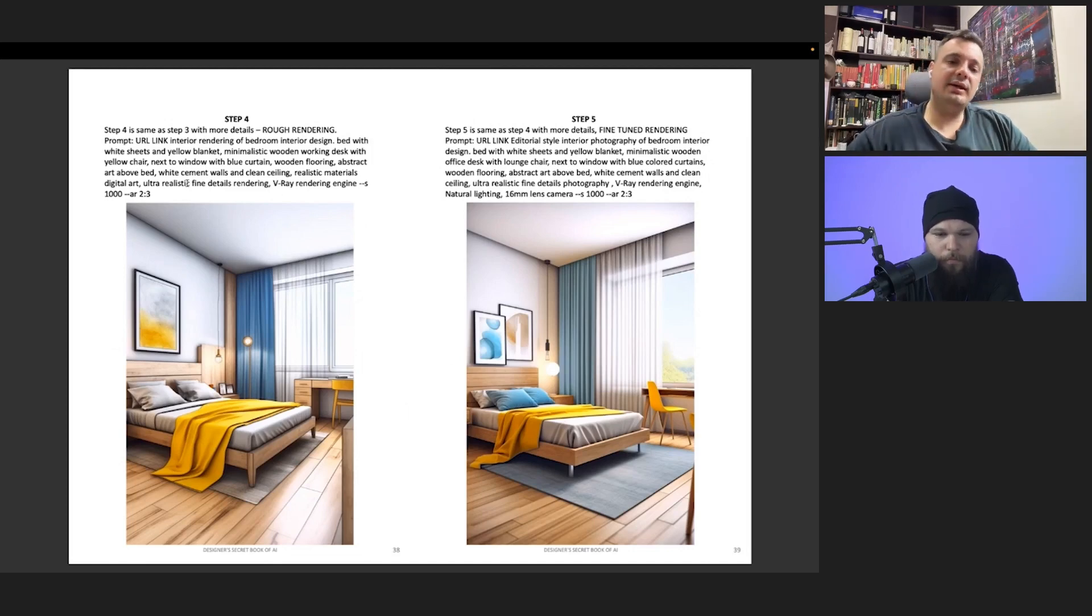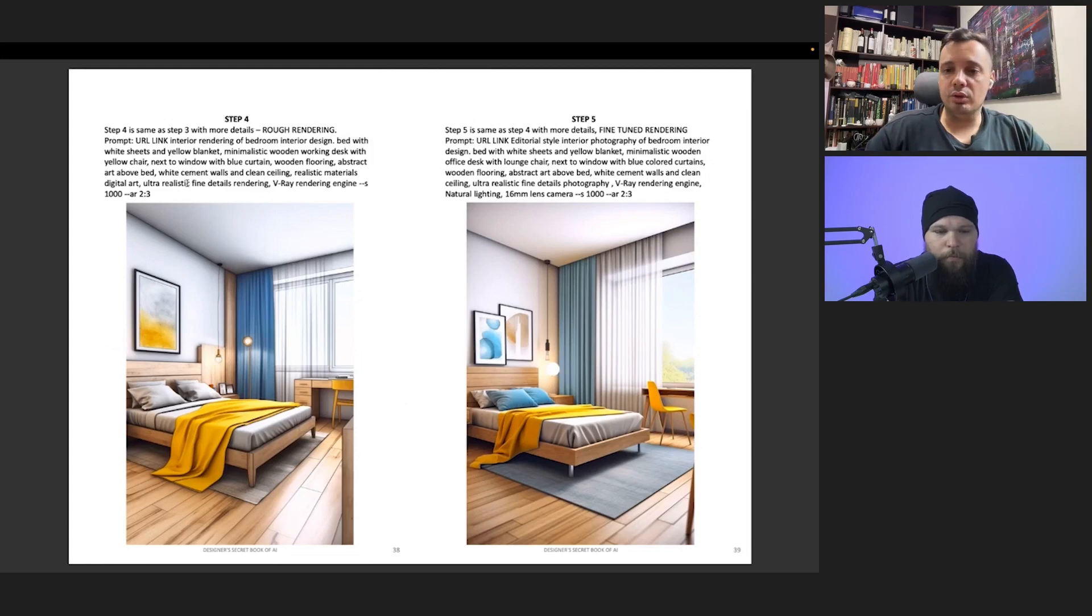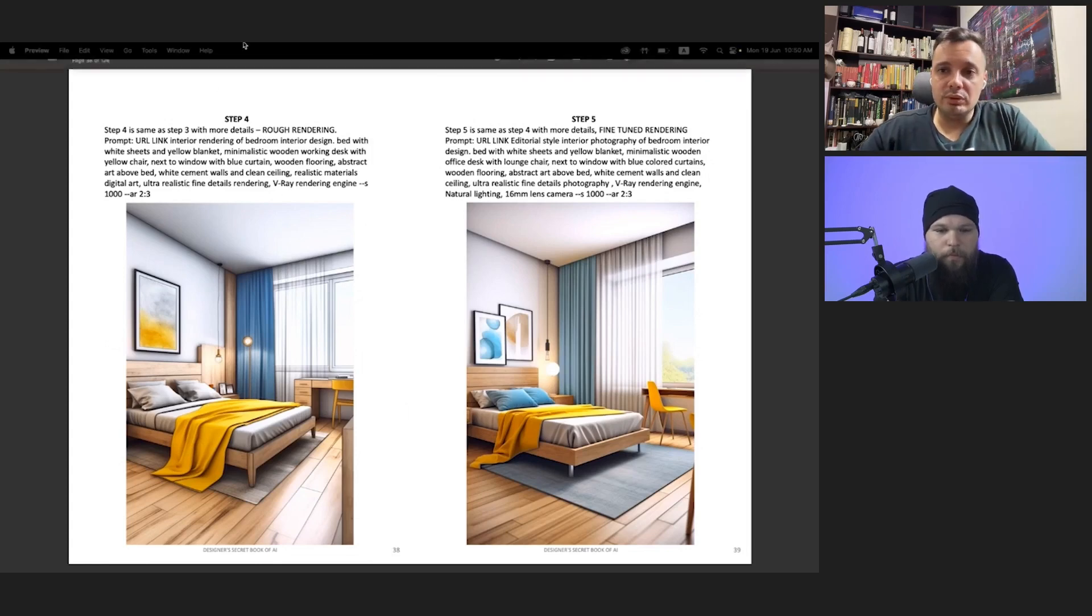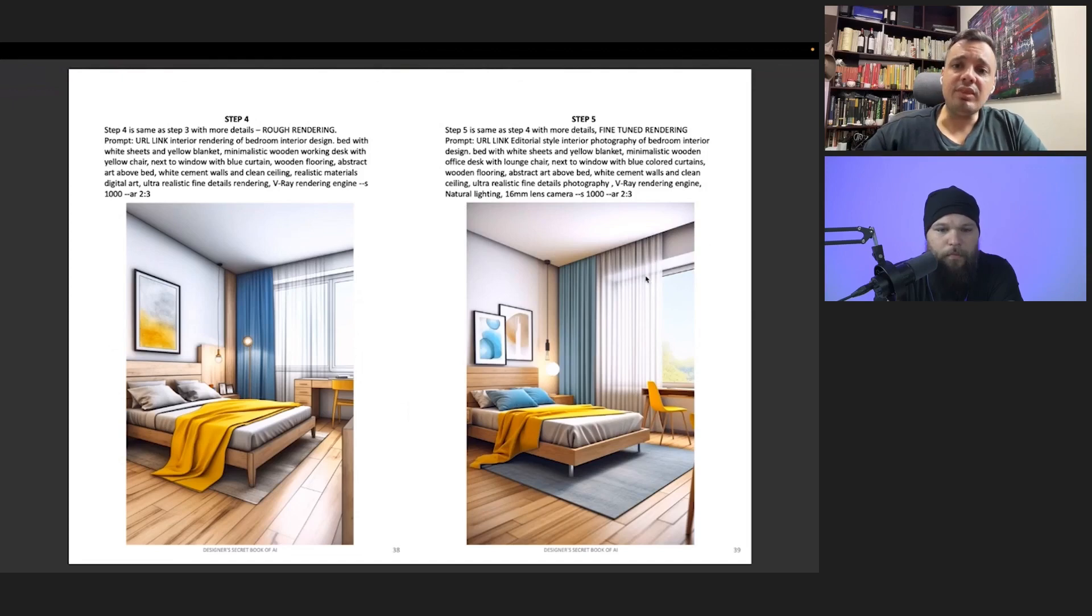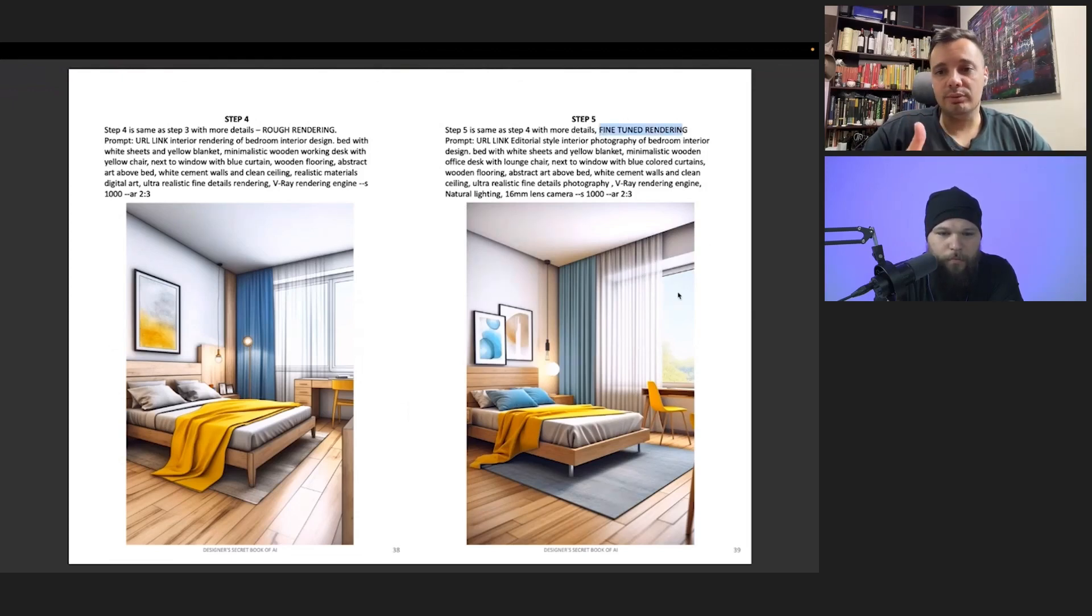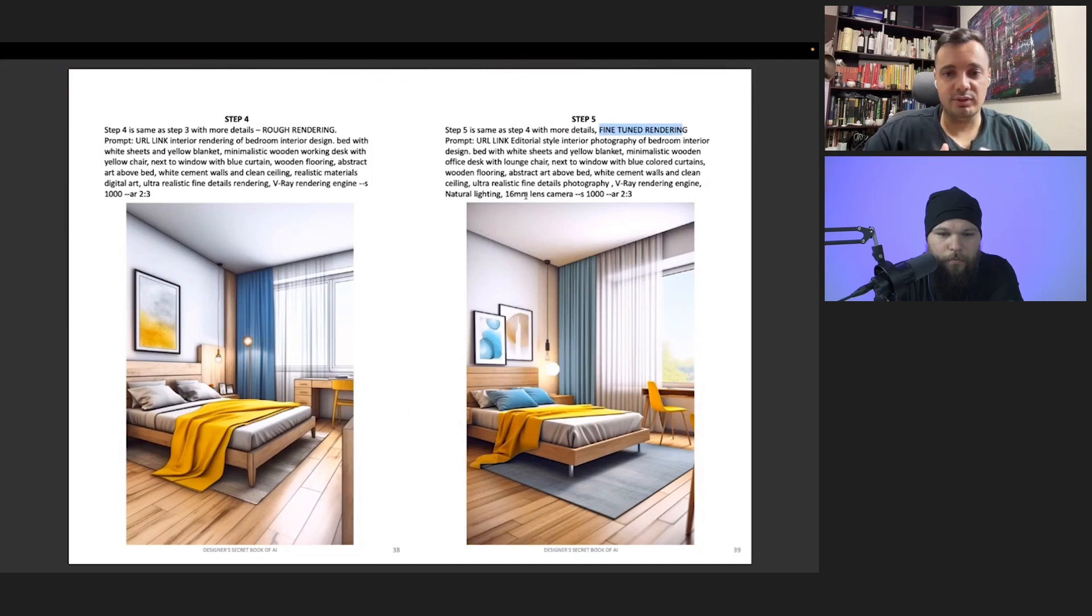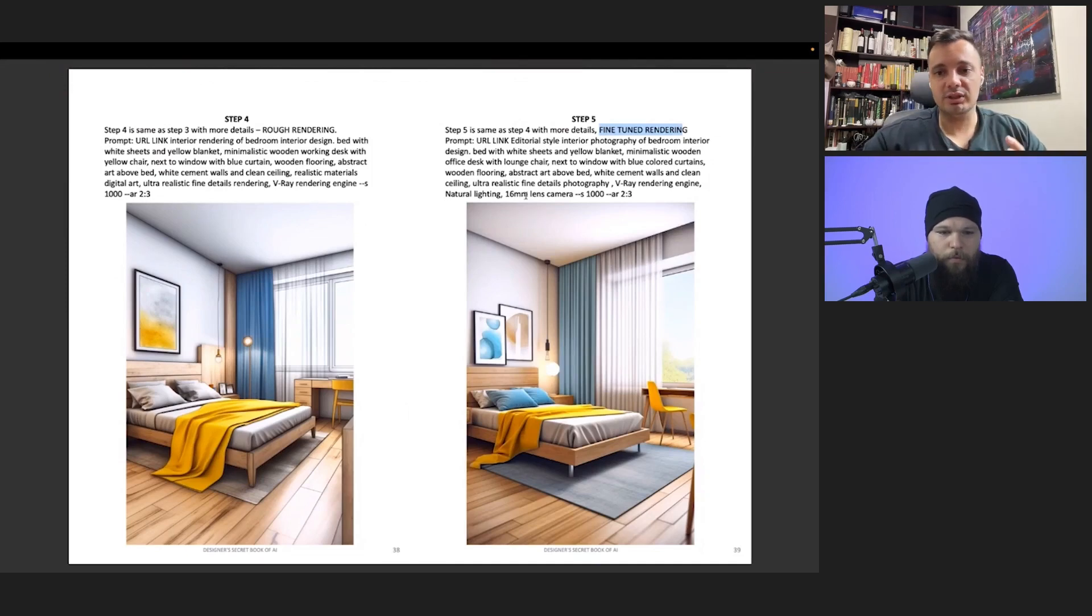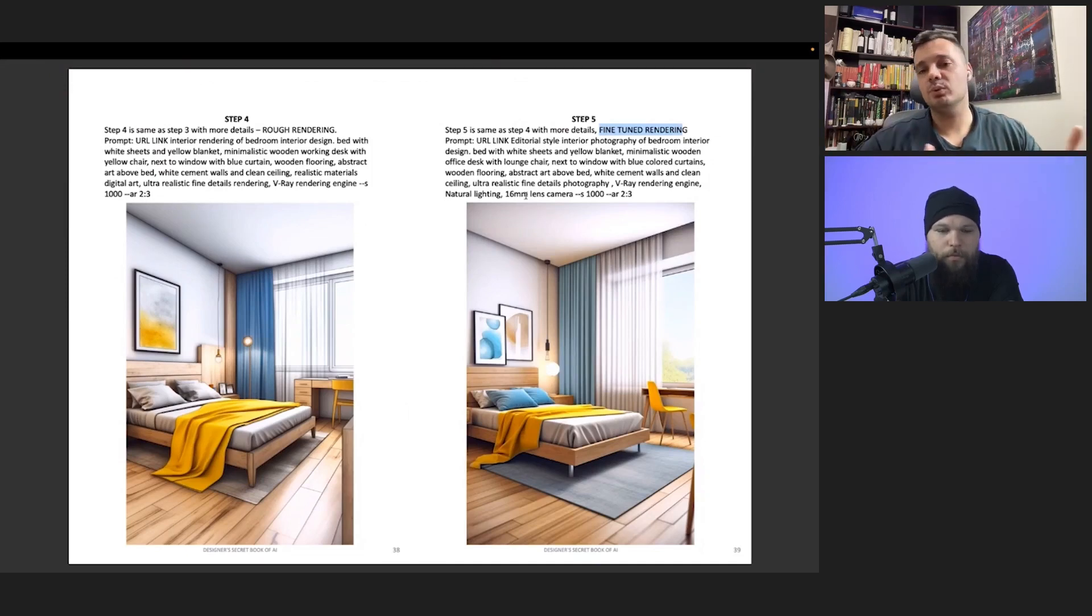Once you choose the one, then you go to step five where you are going to put fine-tune rendering. You can see here, and here you can add more detail like a description of what kind of picture, what kind of camera, what kind of lens, what kind of lighting and stuff.